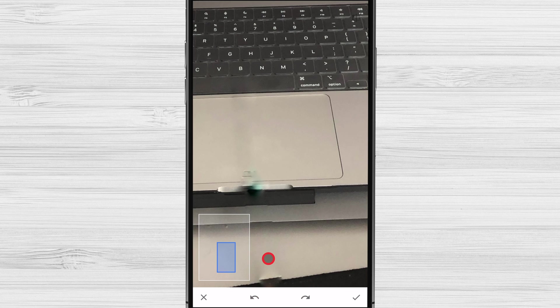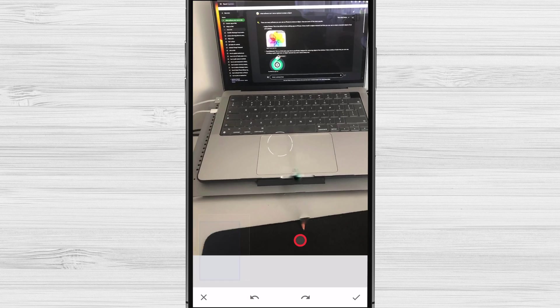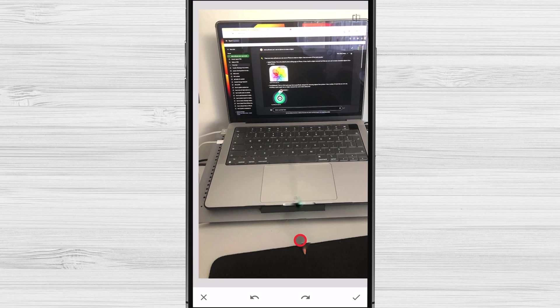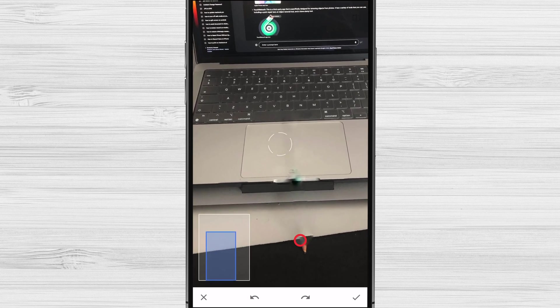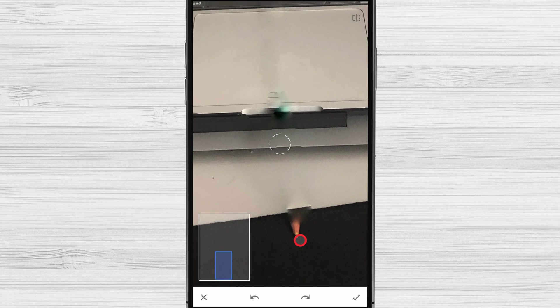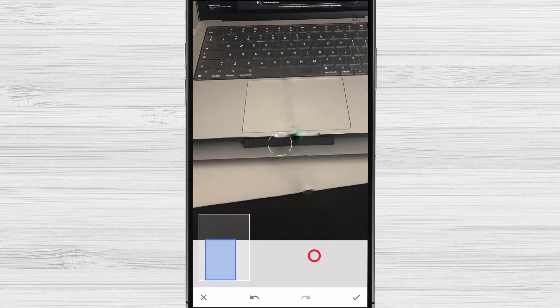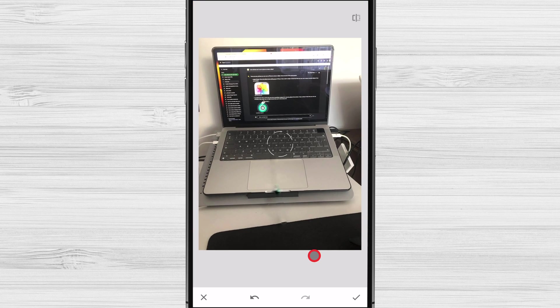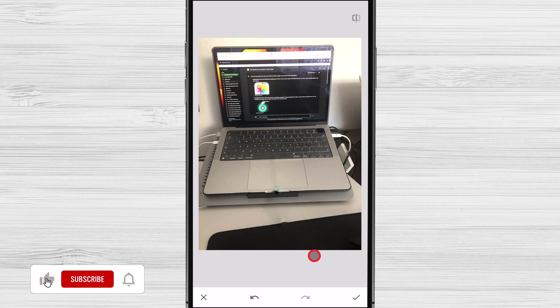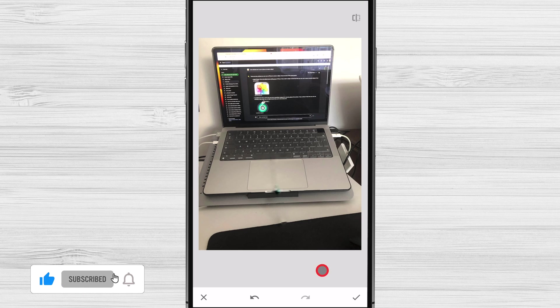Don't be afraid to experiment. Healing is a powerful tool and you can use it to achieve different effects. The object eraser is a great new feature that can help you improve your photos. It's easy to use and it produces amazing results. If you have a photo with an unwanted object in it, I encourage you to try using these apps. You might be surprised at how good the results are.